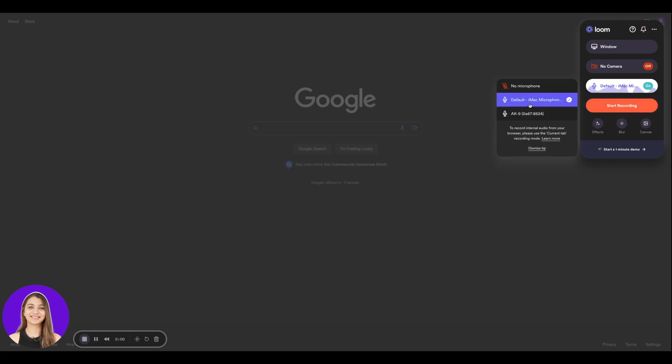You can go in over here and select the microphone of your choice and you can click Start Recording. When you do that, this whole screen will be recorded by Loom and any action that you take over here will also be recorded with Loom.